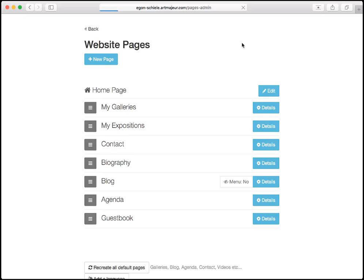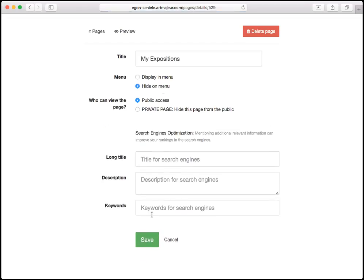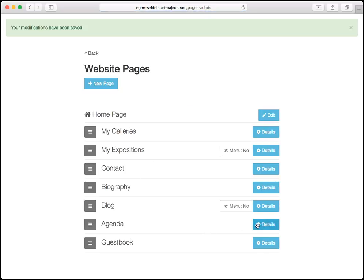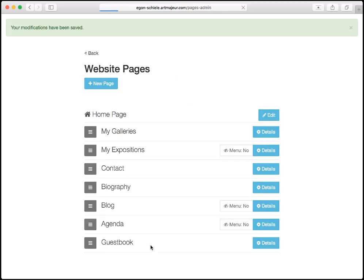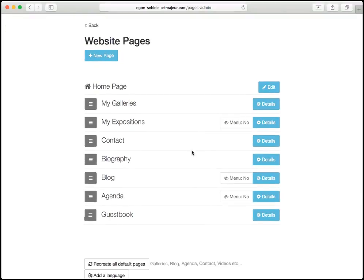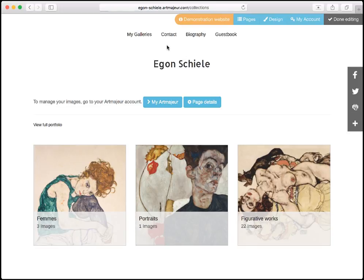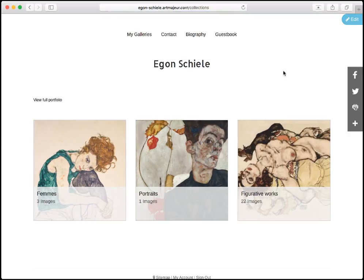Using the same idea, I'm going to hide other items — for example, 'my expositions': item menu, save. And agenda: item menu, save. I can see that all menus that do not appear have a little icon with 'item menu' written, so I know exactly which items are on the menu and which are hidden. When I go back to the website, I can see that we now have just four links in the proper order, just like I wanted.